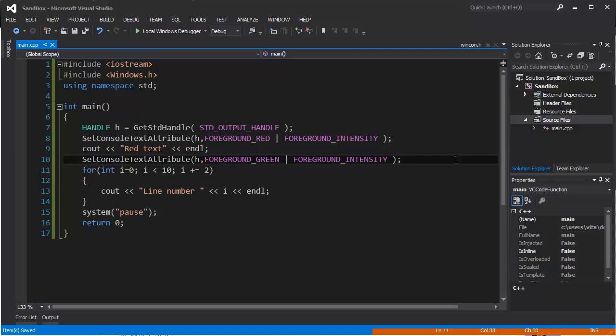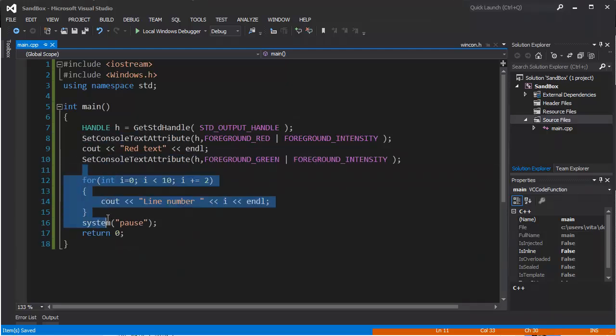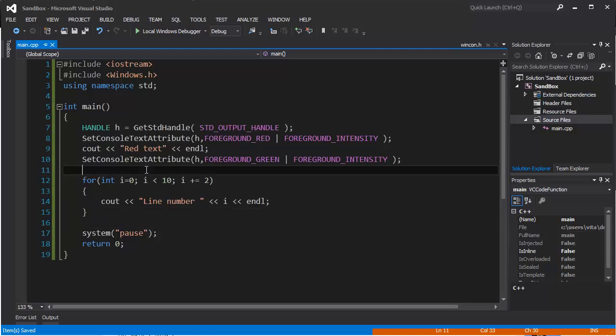We can use the for loop - they're very interesting and used for many things. For example, we can use them for entering multiple values. We can make something like a calculator that will calculate, five times, some number that the user inputs. So let's define an integer value called b, equals zero.